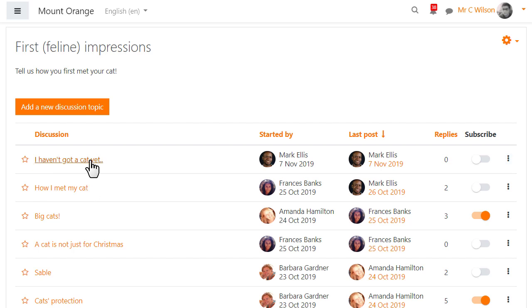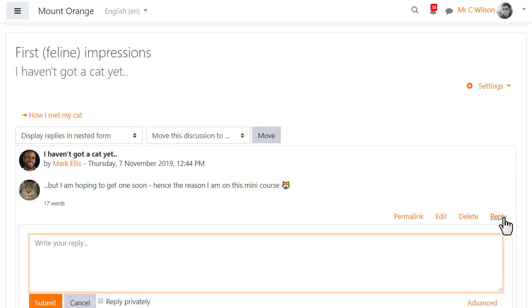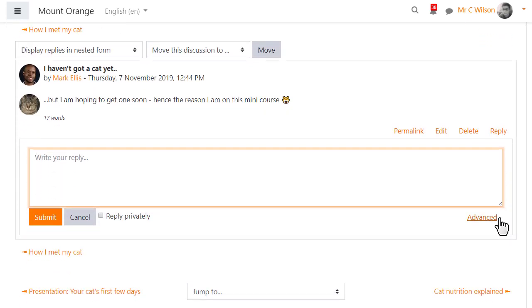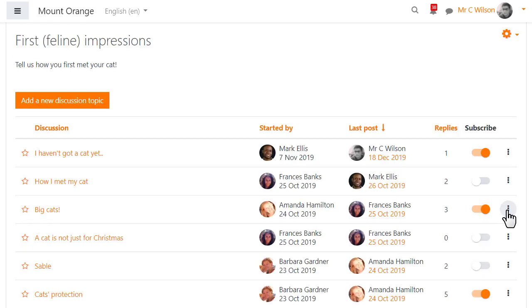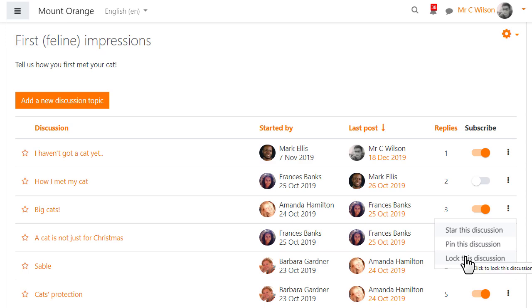Teachers can send private replies to students which only the student can read but not reply to and teachers can manually lock discussions from the three dots on the right.